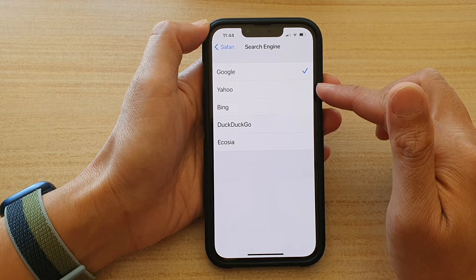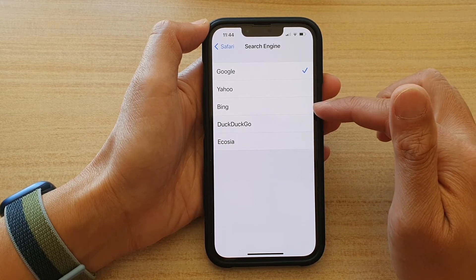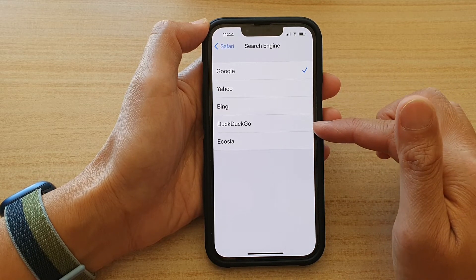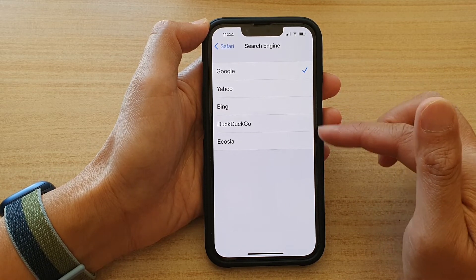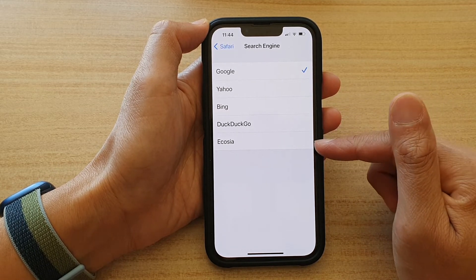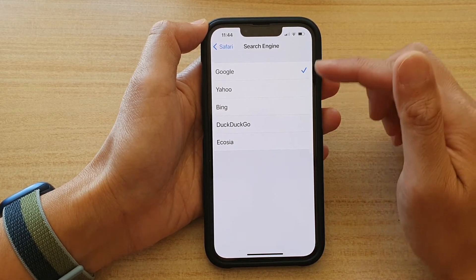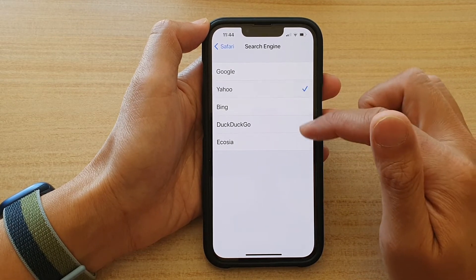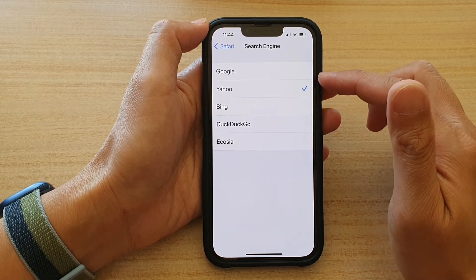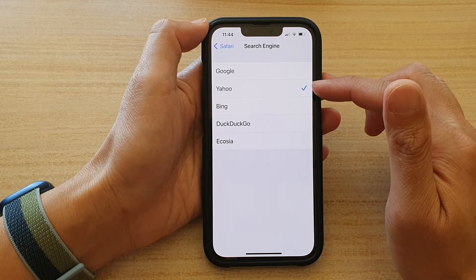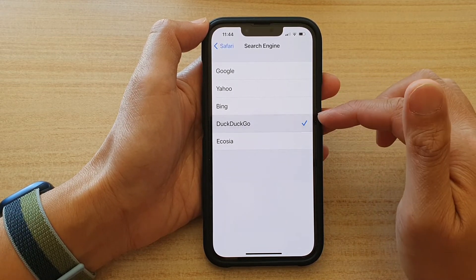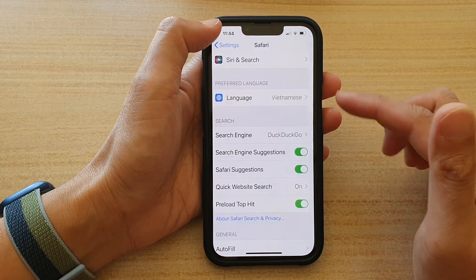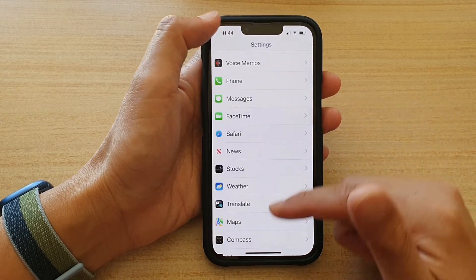Now you could choose Yahoo, Bing, DuckDuckGo, or Ecosia. So select one of the options. For example, if you prefer to use DuckDuckGo, you can select that, and then tap on the back key.